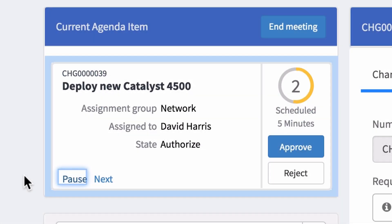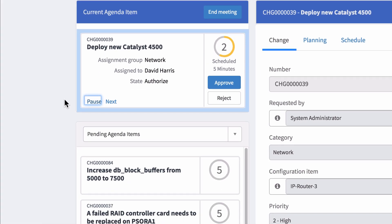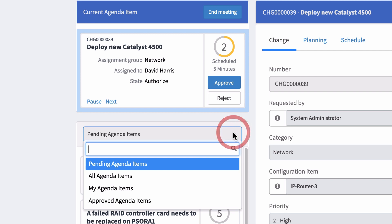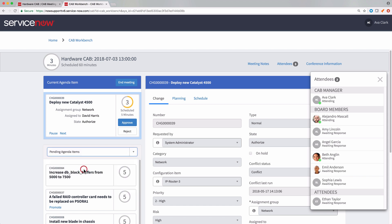And here's the current agenda item is a list of other items. You can see pending items, all items, your own items, or approved items. You can switch views any time.